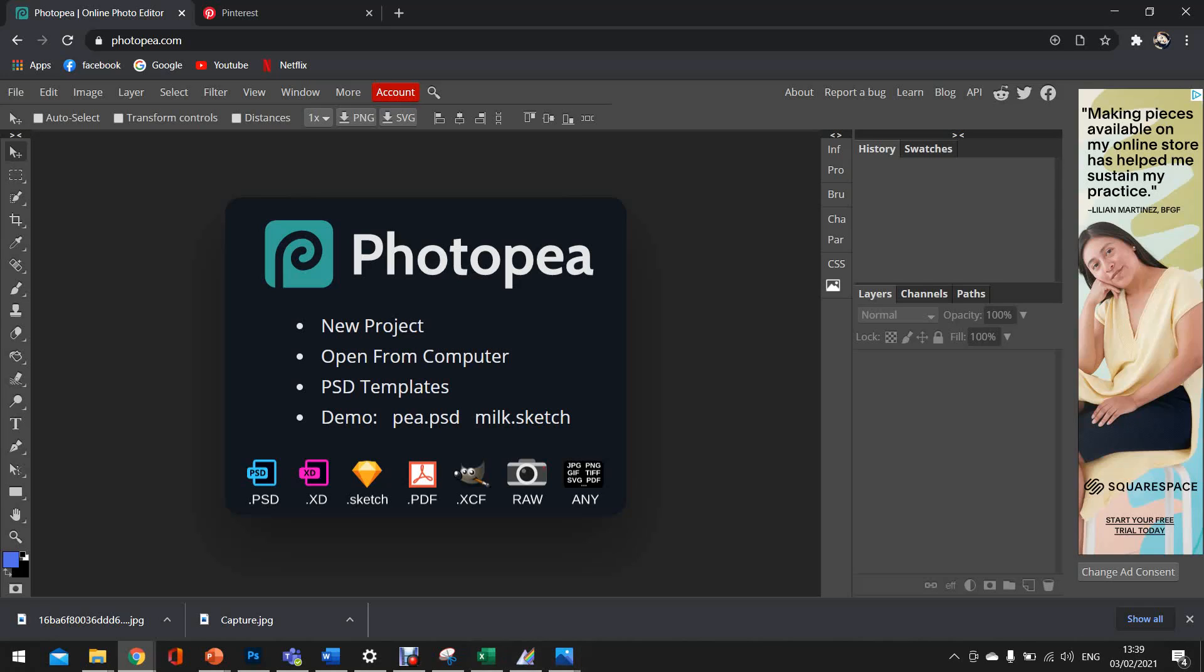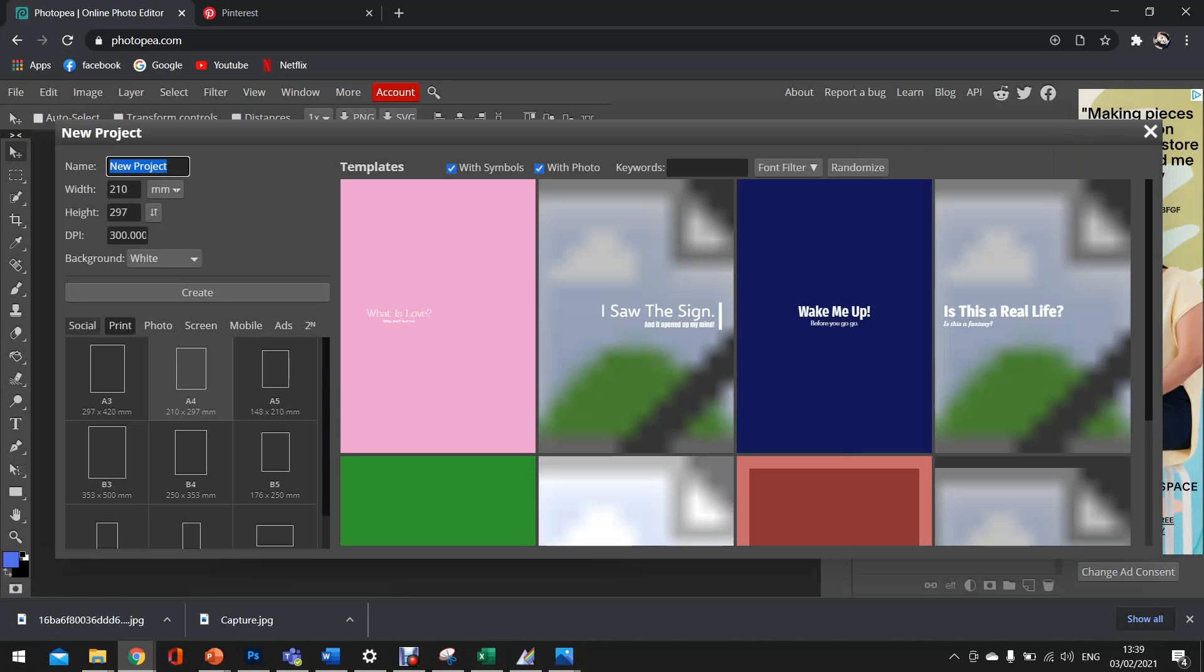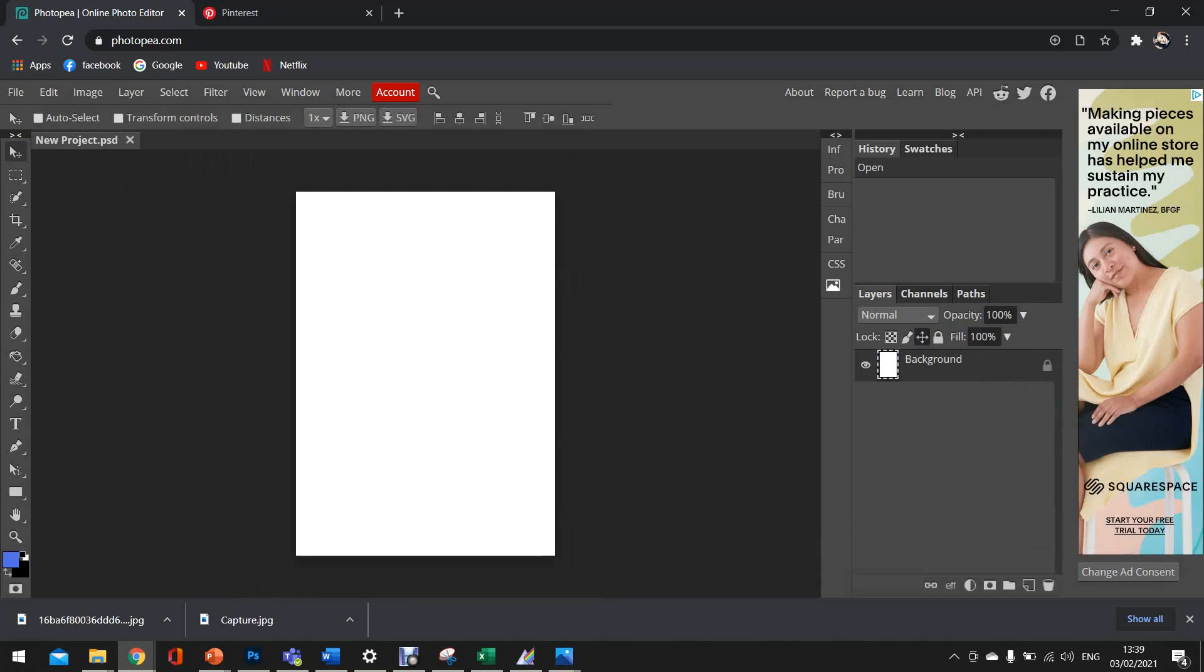So first off, obviously you'll want to open Photopea in Google and you're just going to click on the new project. So it'll open up a box like this and you just want to make sure that it's on the print setting. Once it's on the print setting, select the A4 size paper or whichever paper size that you desire. Once that's been selected, just click create and this white blank page will pop up here.